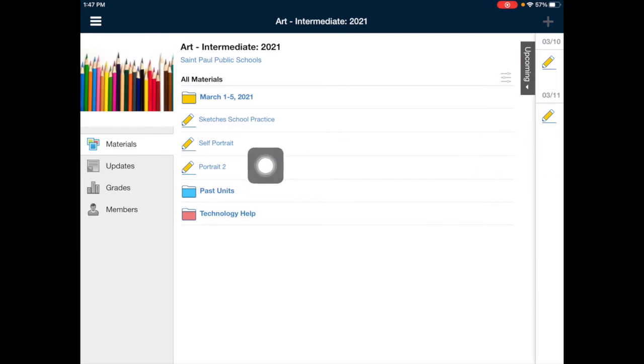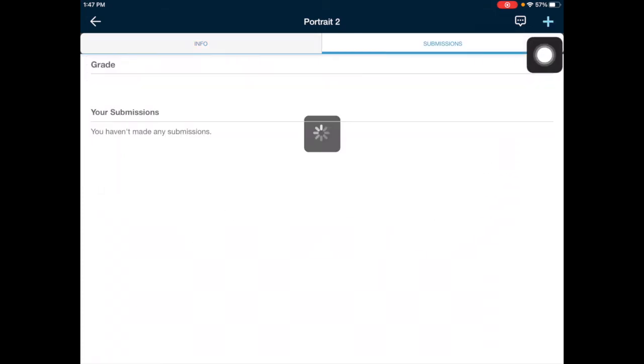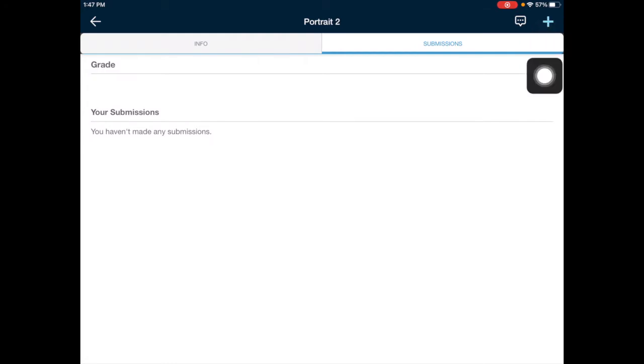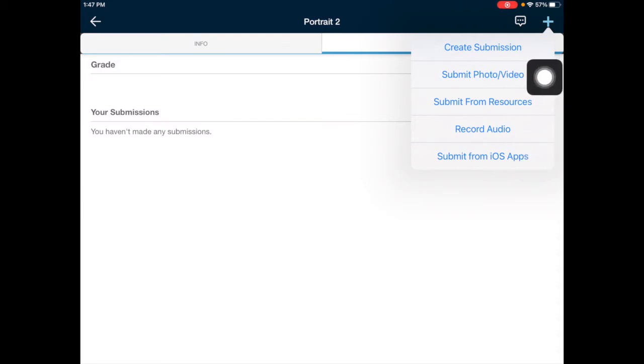Go ahead and tap on the assignment in Schoology in the course. Tap on the Submissions tab. Tap on the plus in the top right corner of your screen. Tap on Submit Photo or Video.